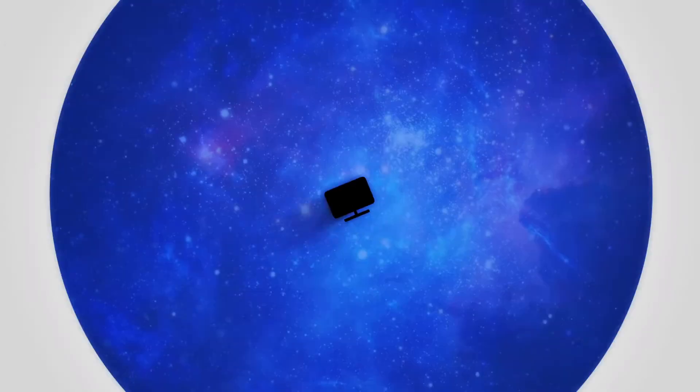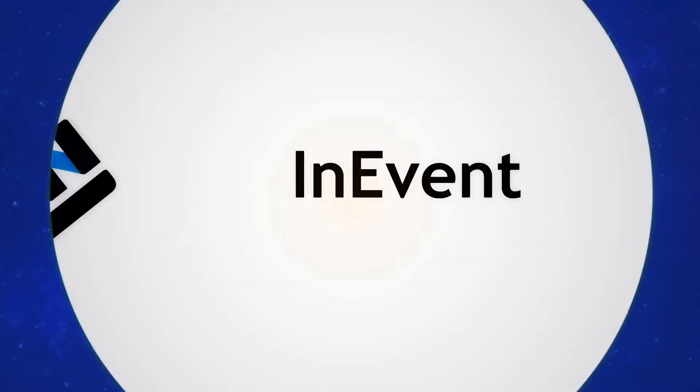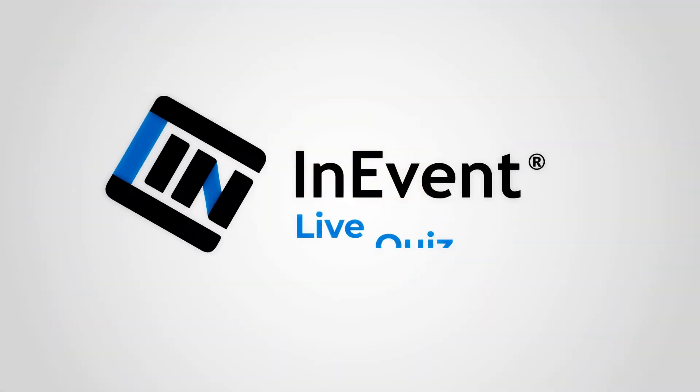Here's how to engage your audience and keep them active during your webinar using the InEvent Quiz feature.